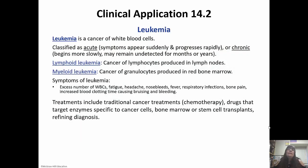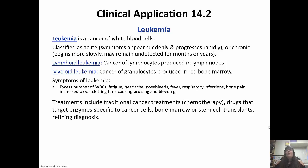Leukemia is a cancer of the white blood cells. It's classified as acute when symptoms appear suddenly and progress rapidly, or chronic if it begins slowly and goes undetected for months or even years. Lymphoid leukemia is cancer of the lymphocytes produced in the lymph nodes. Myeloid leukemia is cancer of the granulocytes produced in the red bone marrow. Symptoms include an excess number of white blood cells, fatigue, headache, nosebleeds, frequent respiratory infections, bone pain, and bruising and bleeding because it takes longer for blood to clot. Treatments include chemotherapy, drugs targeting cancer-specific enzymes, bone marrow or stem cell transplants, and refined diagnosis for more targeted treatment.